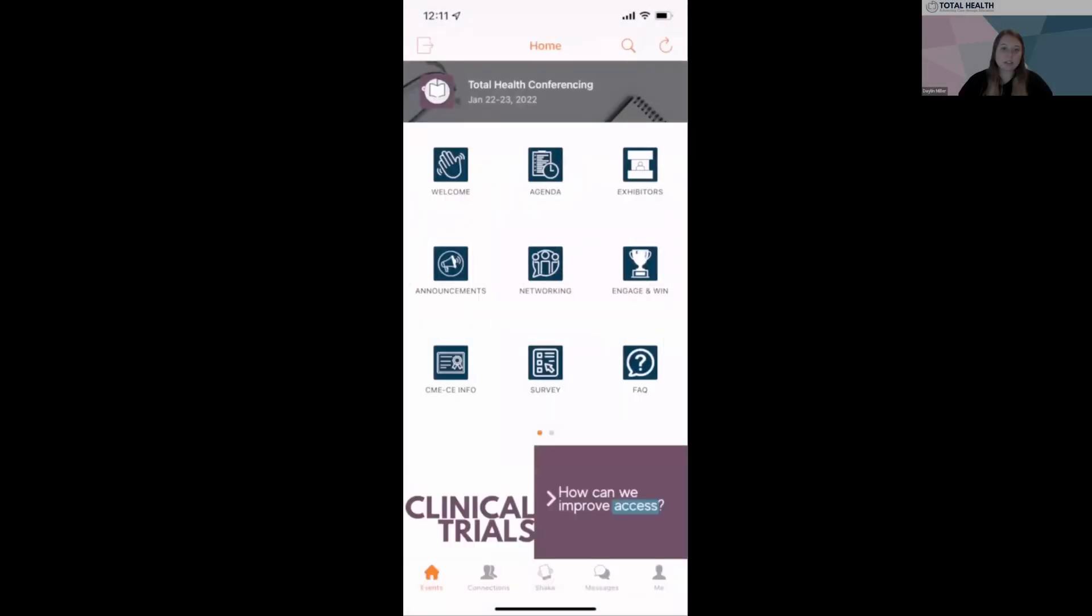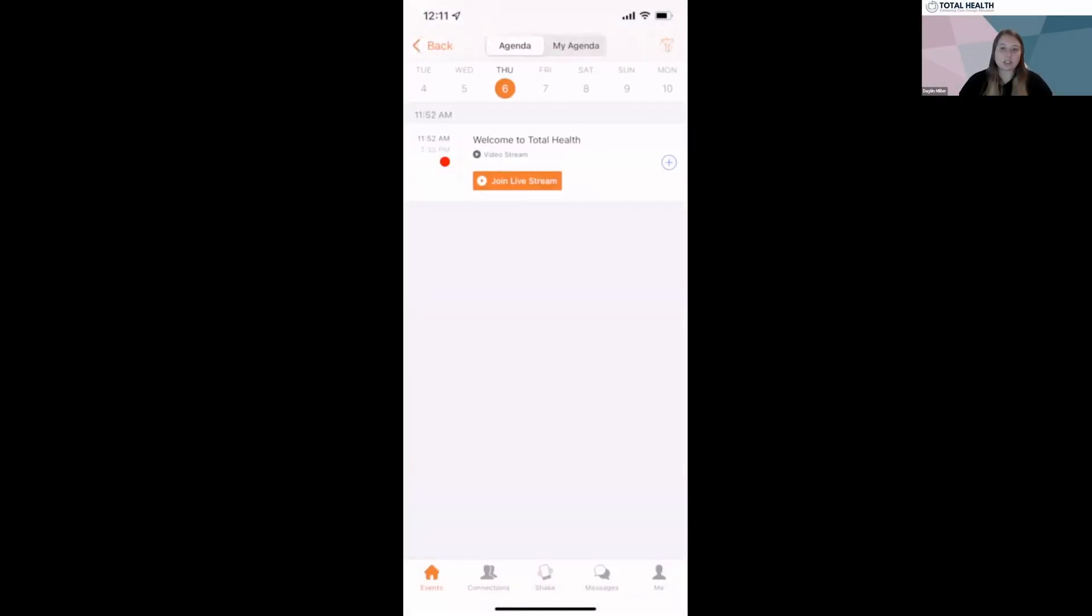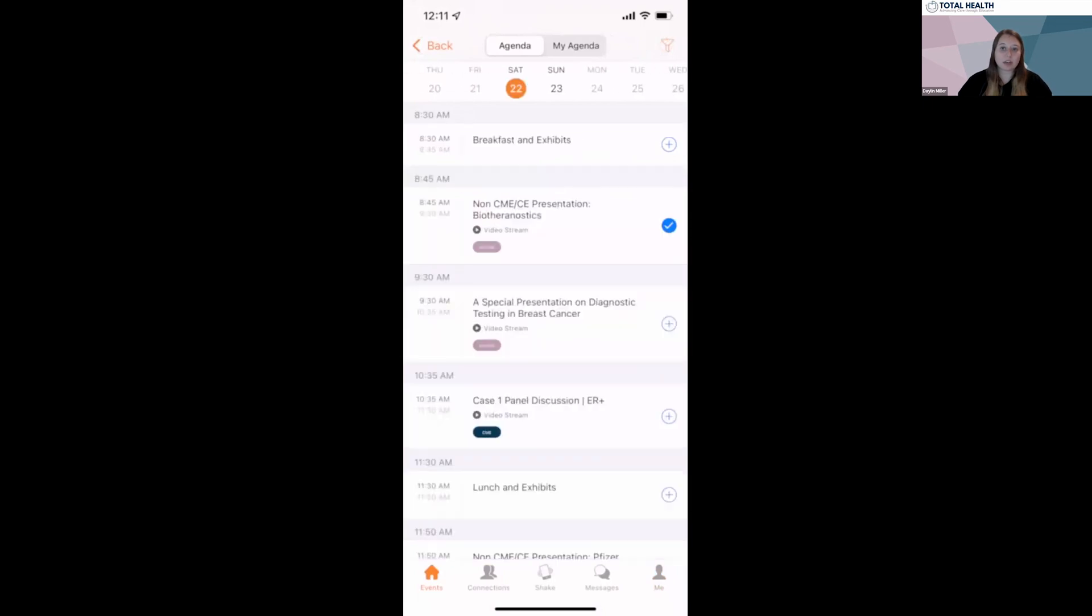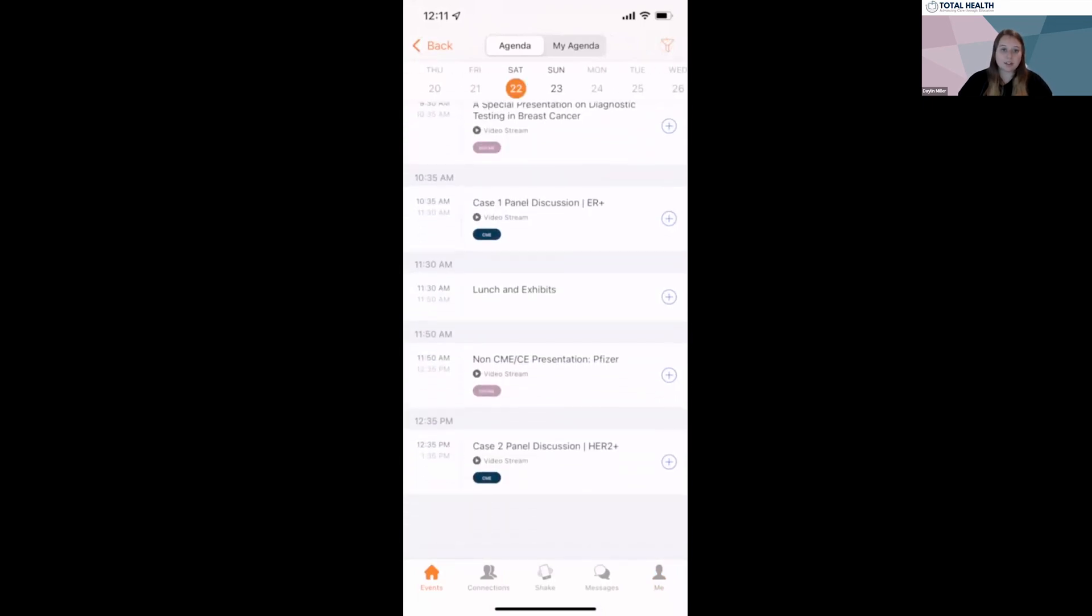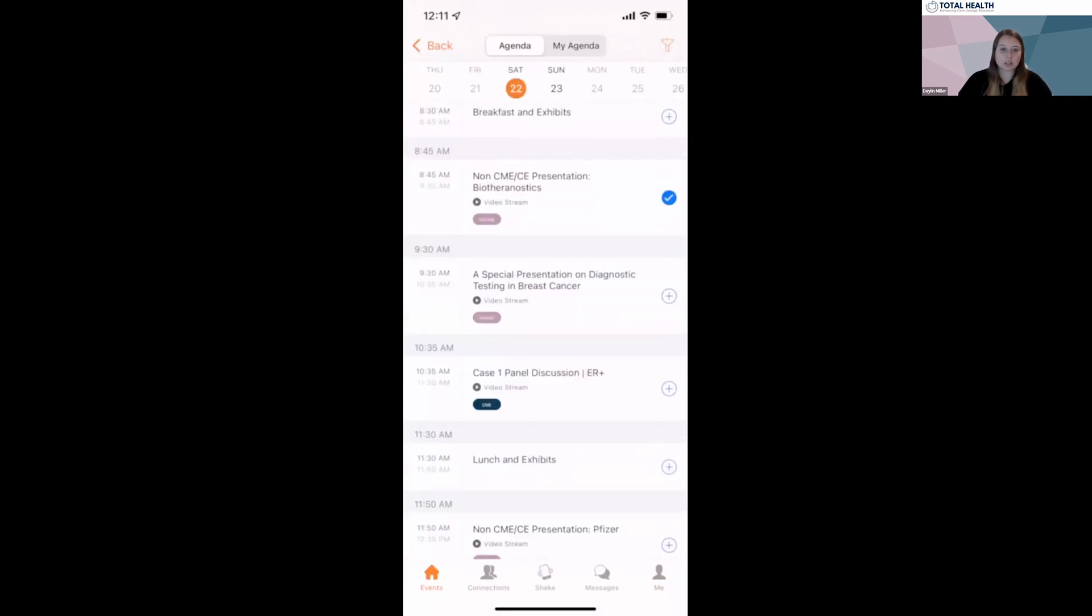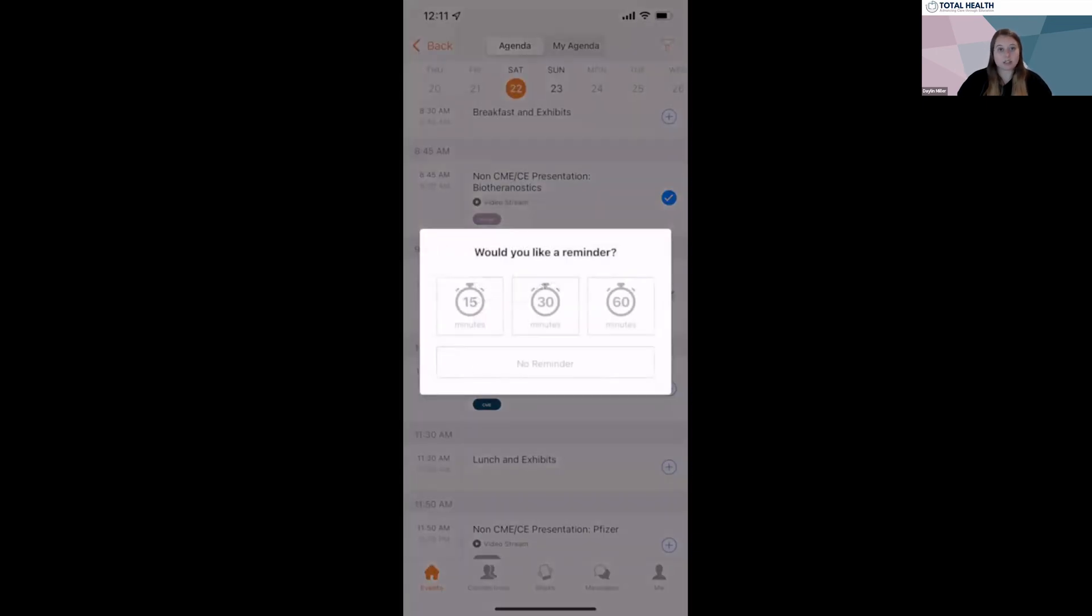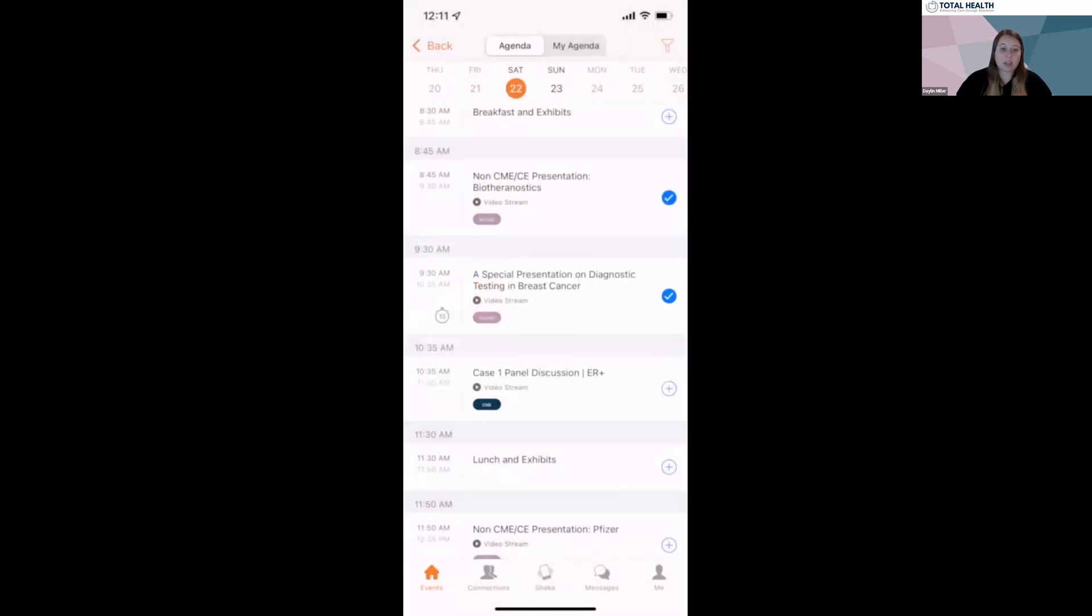Let's jump into setting your schedule. Head over to the agenda tab. This is where you'll be able to see the full agenda for the meeting. From here, you can add specific sessions to your schedule to fully customize your experience. Just click the plus sign button next to the title and they will be added to your My Agenda tab at the top of the screen.